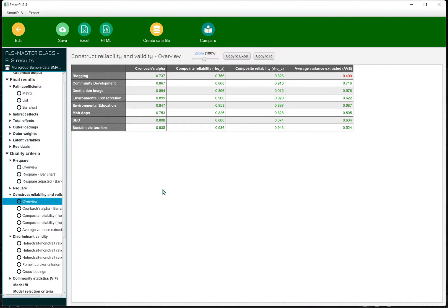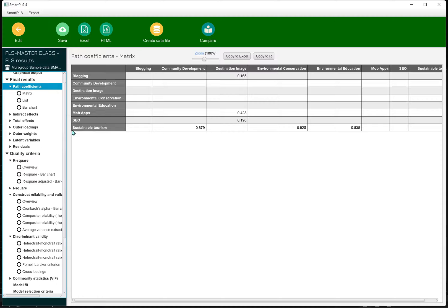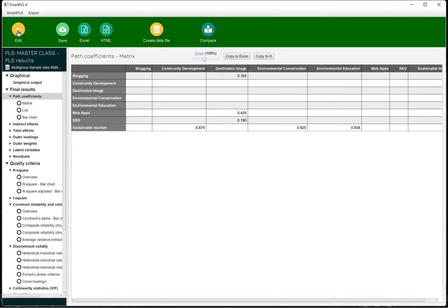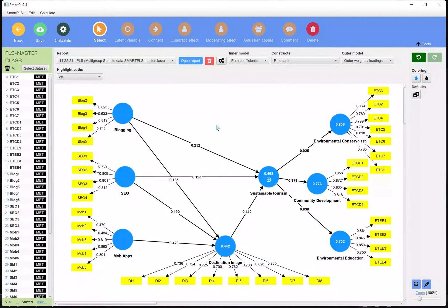If you want to make your analysis consistent, you can remove these dimensions from all the measurement models. You can also work with the structural model — we are looking at only the path coefficients of the main construct. The dimensions don't have a path coefficient because they are talking about factor loadings, and then we can remove them from the analysis.